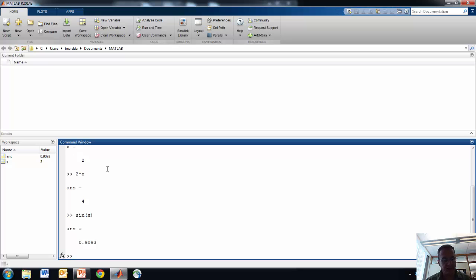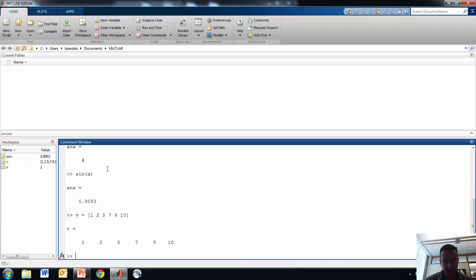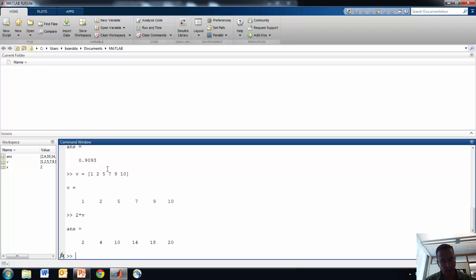One of the important features of MATLAB is that it can manipulate and store vectors. A vector, for our purposes here, is just a list of numbers — for example, 1, 2, 5, 7, 9, 10. I can multiply the vector by 2 and get something like that. I can do lots of mathematical manipulations with vectors.